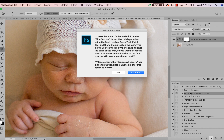Let's go ahead and run the Pro Wrinkle and Blemish Remover — I'm going to press play. The baby doesn't really have any wrinkles to remove, but that is an option for some of our older clients. The reason we're removing the blemishes and imperfections first is because once those are removed, our skin will be primed to run the smoother and give it that nice creamy look.